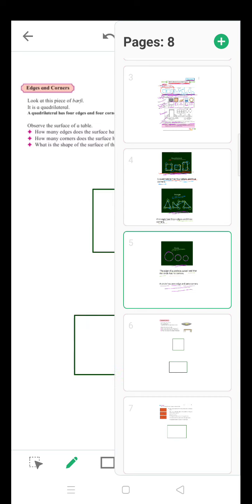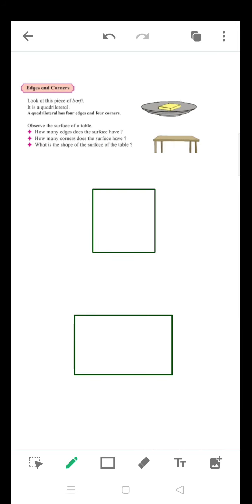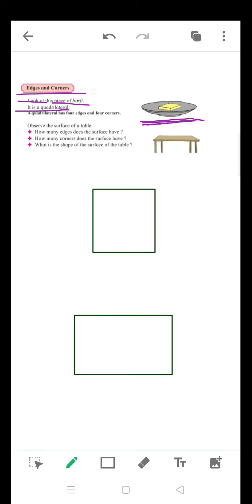Now the next point is edges and corners. Look at this plate of Buffy — it is a quadrilateral. In this plate you can see the shape is a quadrilateral. A quadrilateral has four edges and four corners.